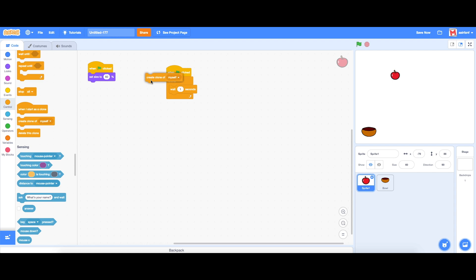So clones are basically just, well hence the name, it's a clone, it's a duplicate of what you have but it's not creating an actual new sprite.